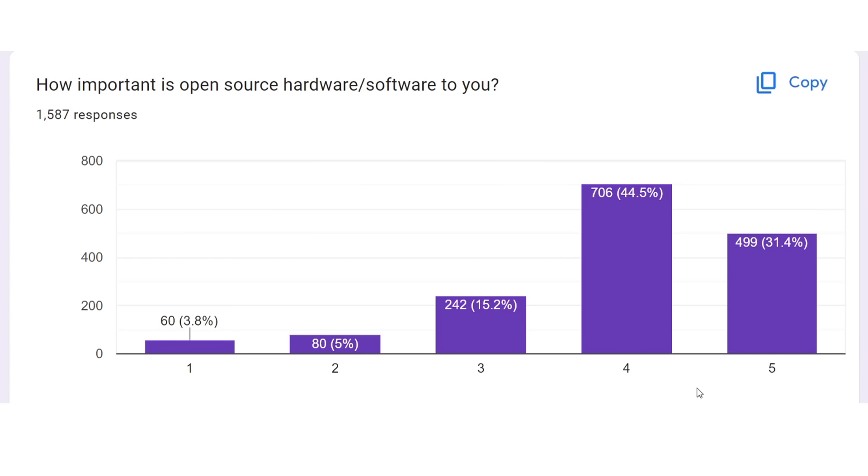It's very important to me, but it's not an absolute deal breaker. But manufacturers take note, if all else is equal and you're open-source versus your competition, you're definitely going to stand out.